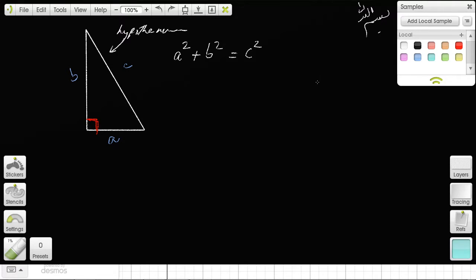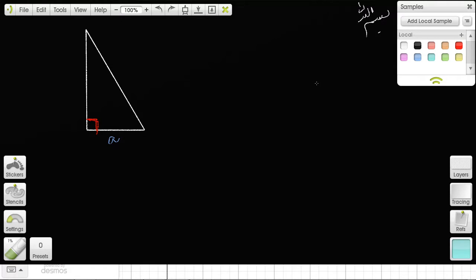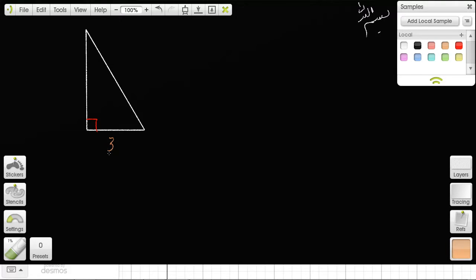Now if I tell you this is a right triangle with one side equal to 3 and another side equal to 4, and you want to know the third side: whenever you see a right triangle, the first thing that should come to mind is the Pythagorean theorem. Apply it every single time — it appears on every standardized test.